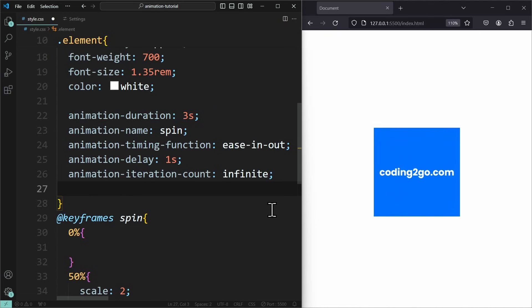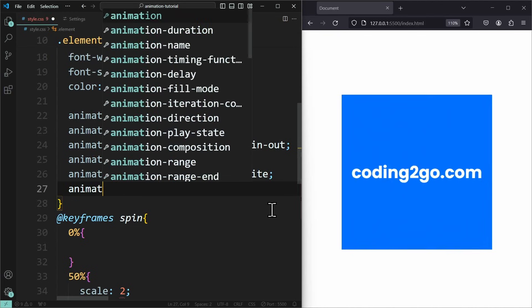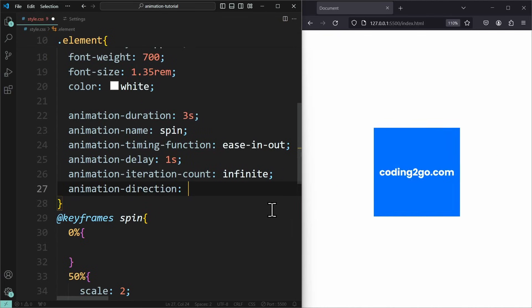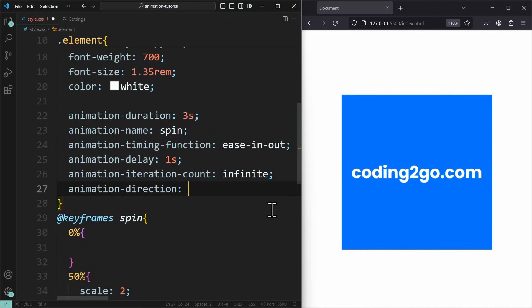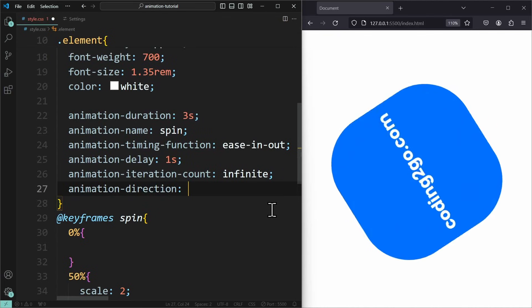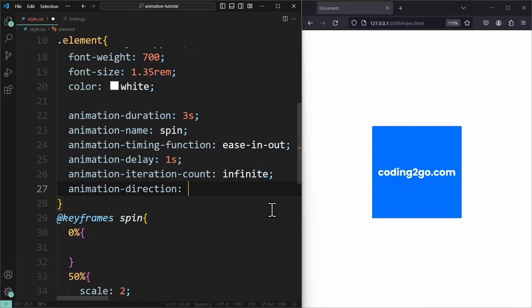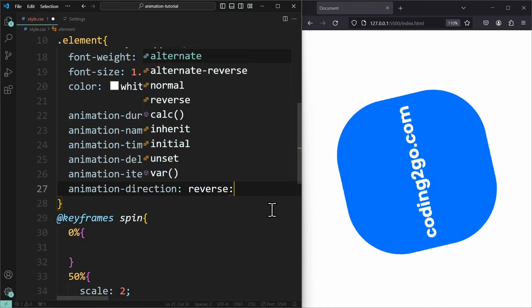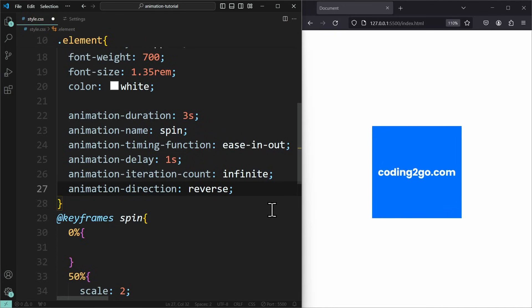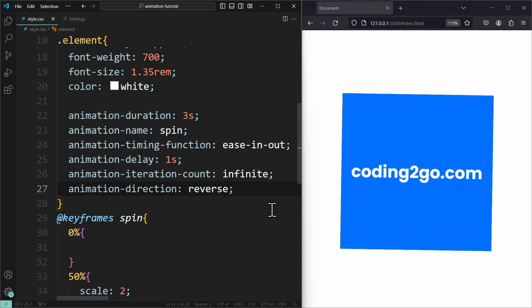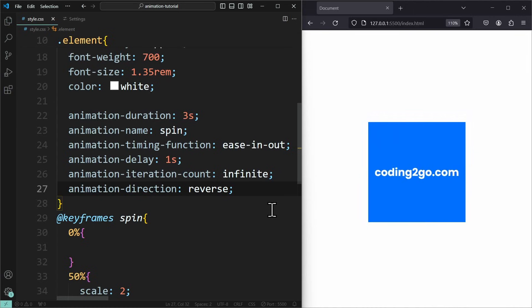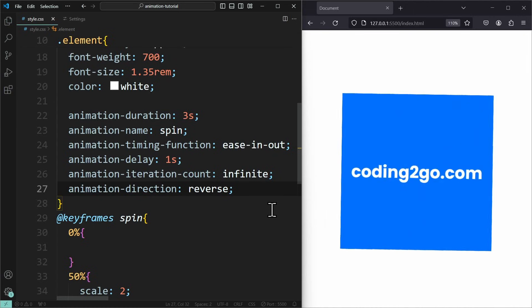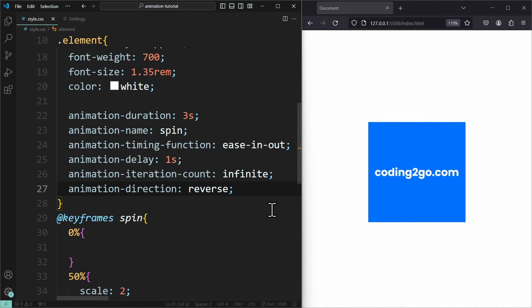Let's continue with the animationDirection property. Normally, the animation plays from start to end. But if you set this to reverse, it will play backwards, from end to start. So it starts at the last frame, which is a circle, and turns backwards into a square. Very simple.